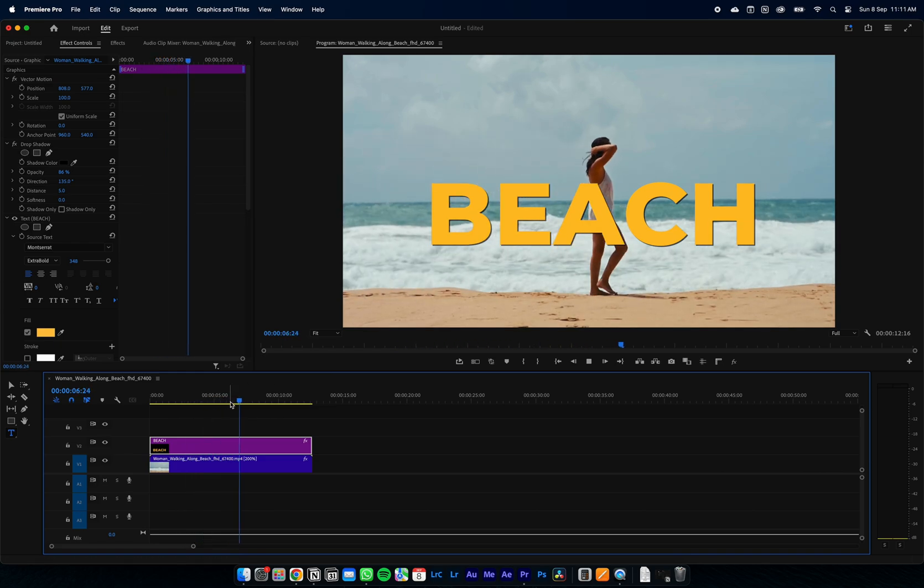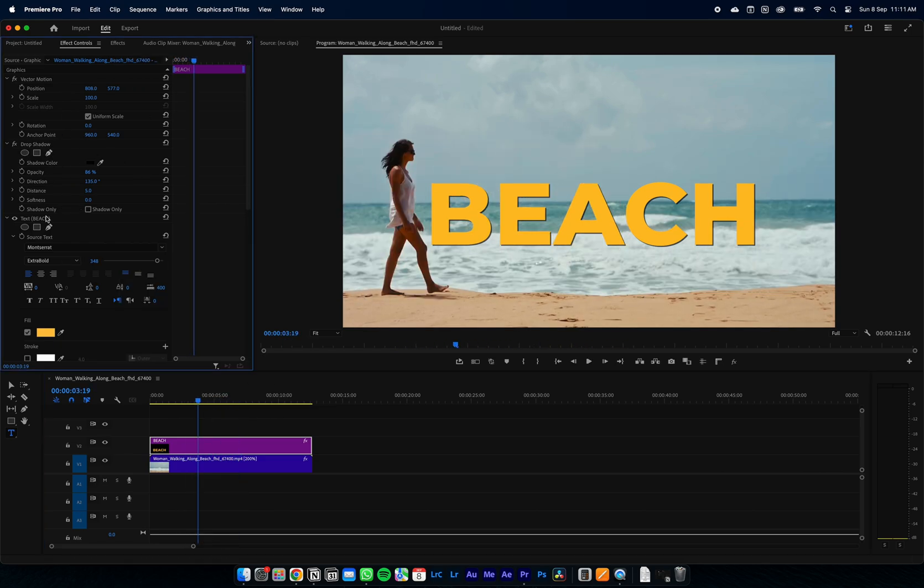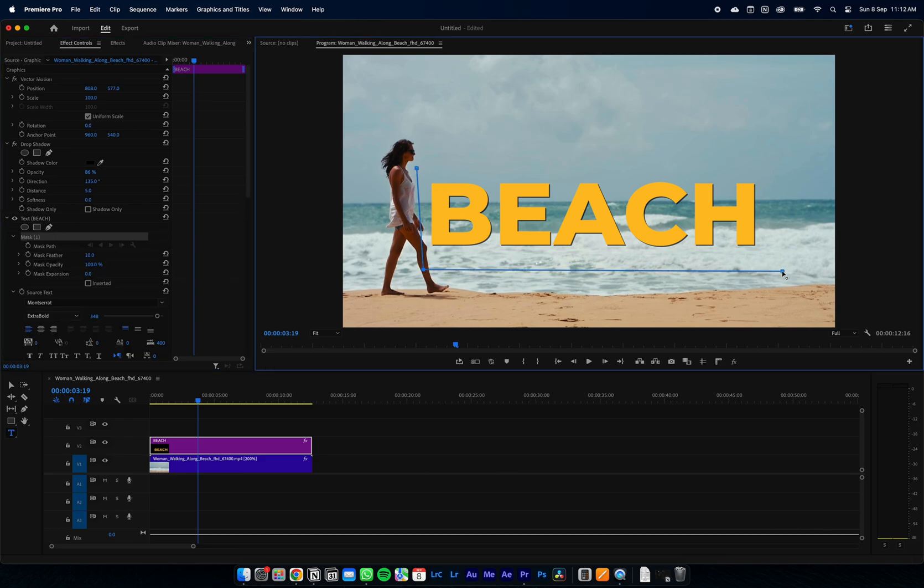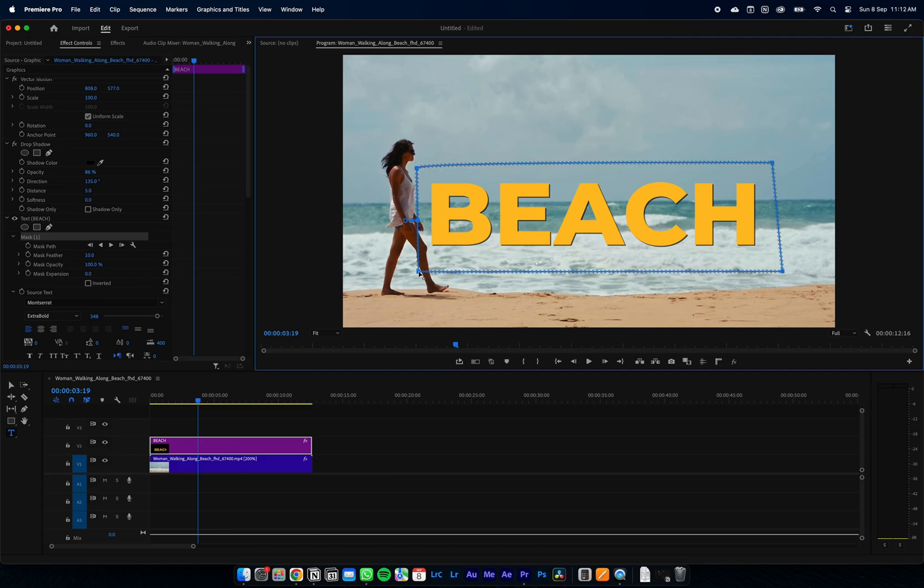In our text layer, if we come down to where it says text, we're going to select the pen tool and draw a box around our text. You can see our text is still visible, so we're going to come across to the invert button and select that.